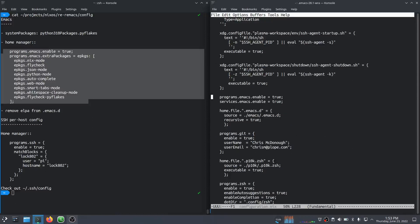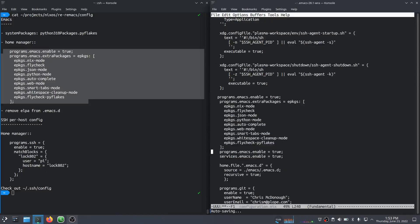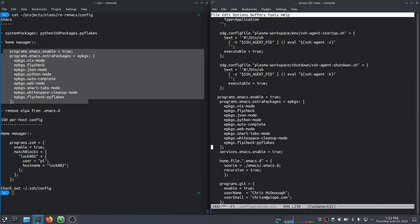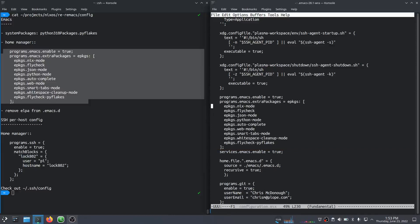We say programs Emacs enable equal true. And instead of just that, I want to have extra packages. So we'll get rid of this duplicate entry here. And so this will cause Home Manager to install packages that I typically use.